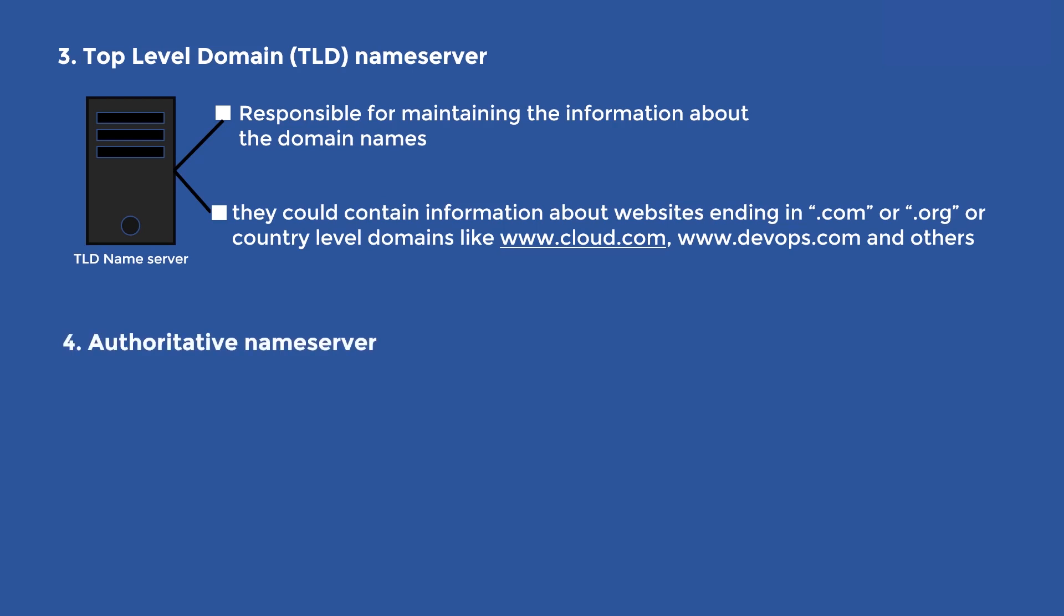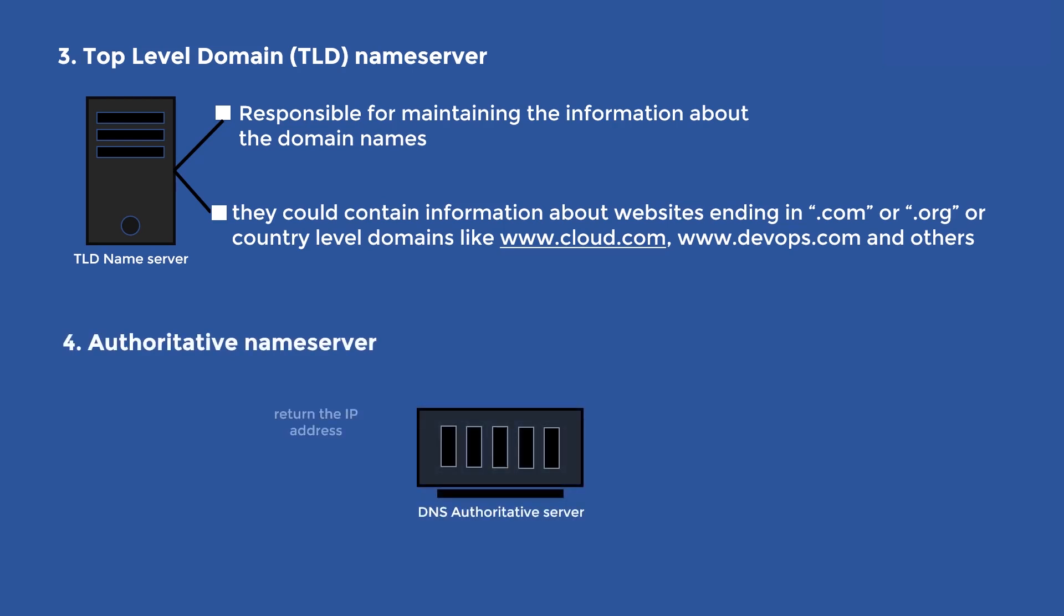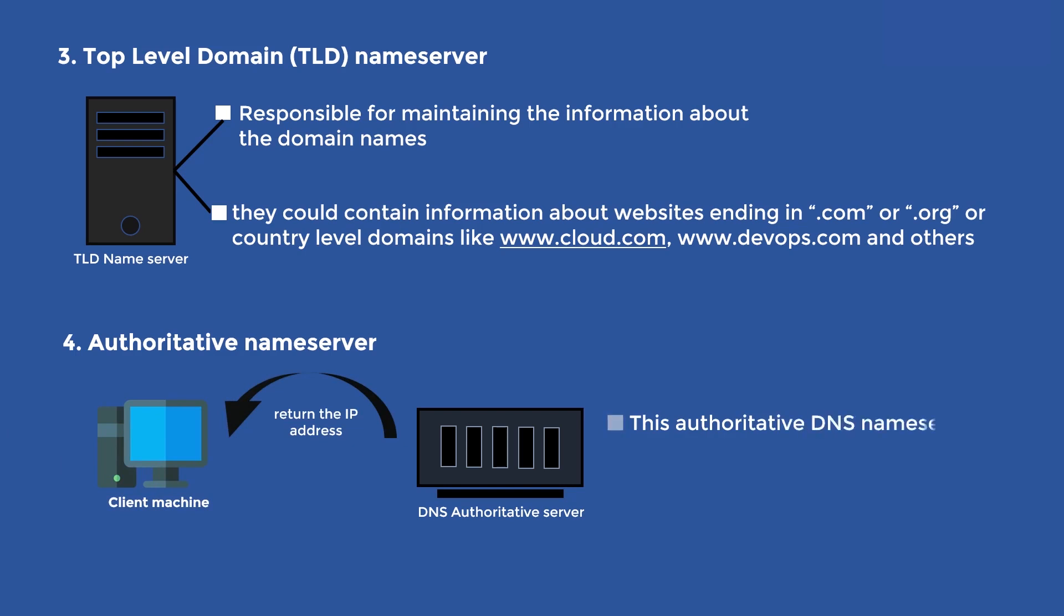Authoritative Name Server. In the last step, the authoritative DNS Name Server will return the IP address back to the DNS recursor that can relay it to the client. This authoritative DNS Name Server is the one at the bottom of the lookup process that holds the DNS records. Think of these as the last stop, or the final authoritative source of truth in the process.